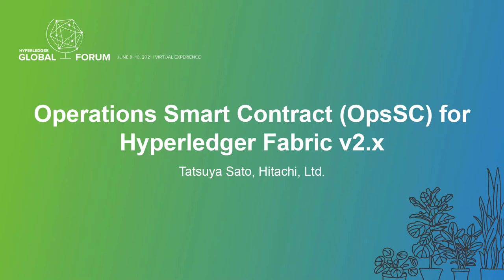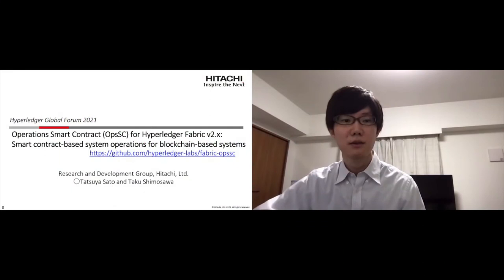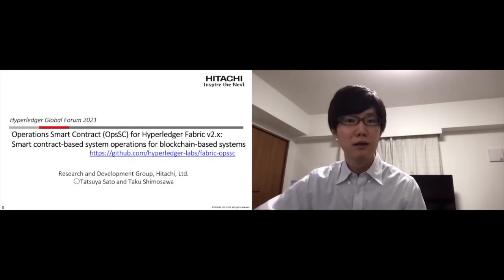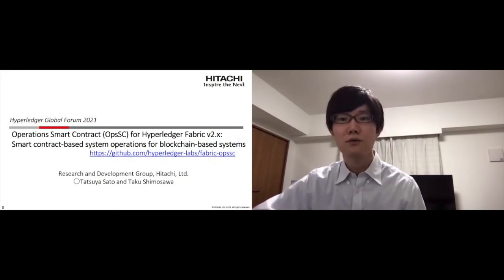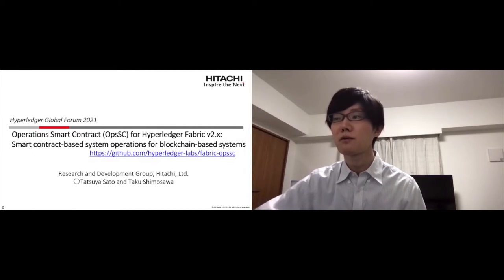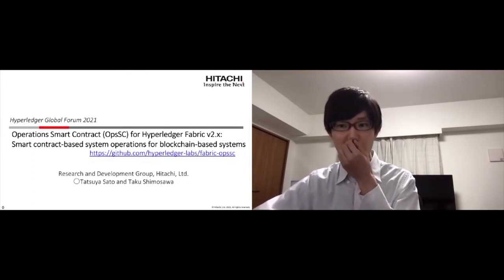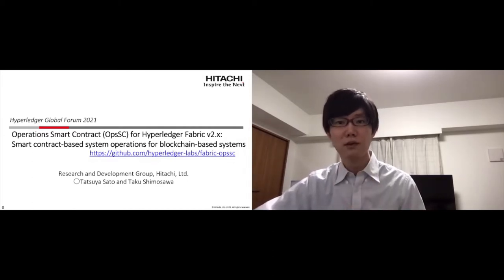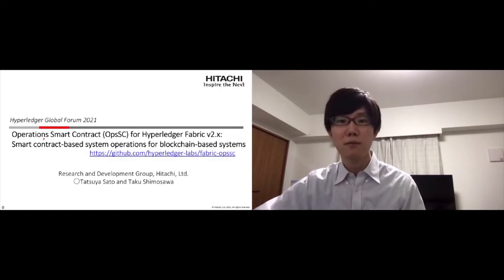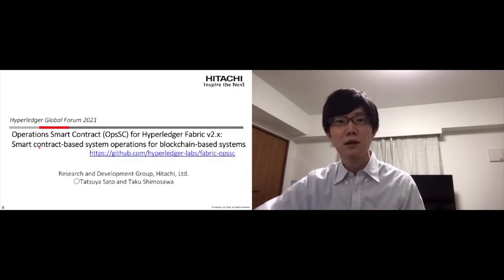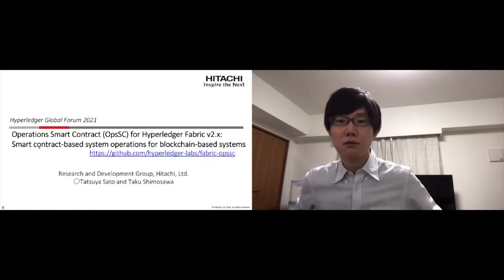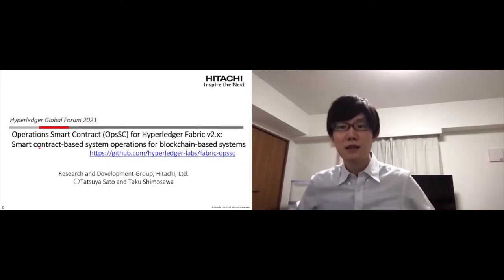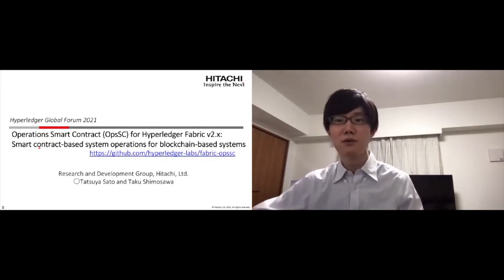Hello everyone, I'm Tatsuya Sato from Hitachi. In this session, I introduce Operations Smart Contract OpsSC, which is a smart contract based system operation tool for Hyperledger Fabric based systems. This OpsSC got registered as a Hyperledger Labs project in this February.